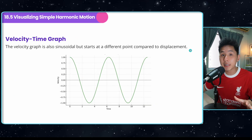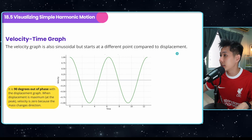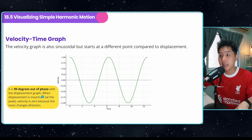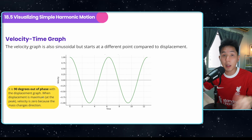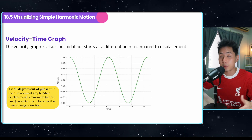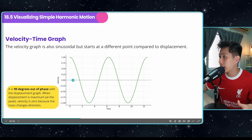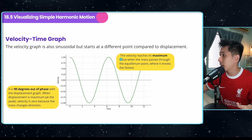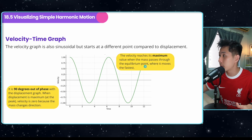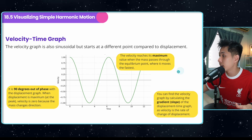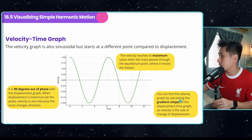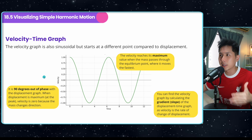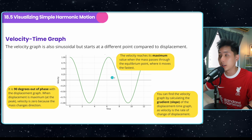The velocity-time graph has a phase difference of 90 degrees from the displacement graph. This means that when the displacement is at maximum, the velocity is zero because the object is changing direction. The velocity reaches its maximum when the mass passes through the equilibrium position, where it moves the fastest. You can find the velocity graph by finding the gradient of the displacement graph.